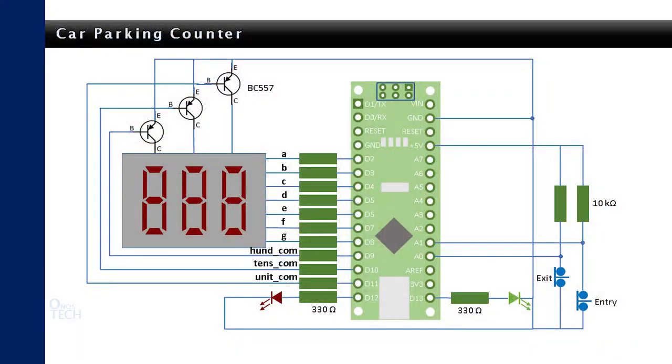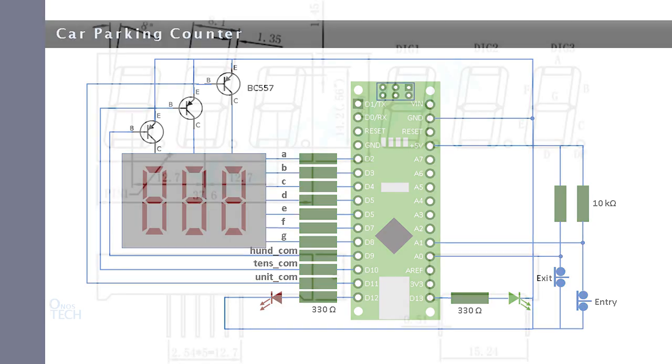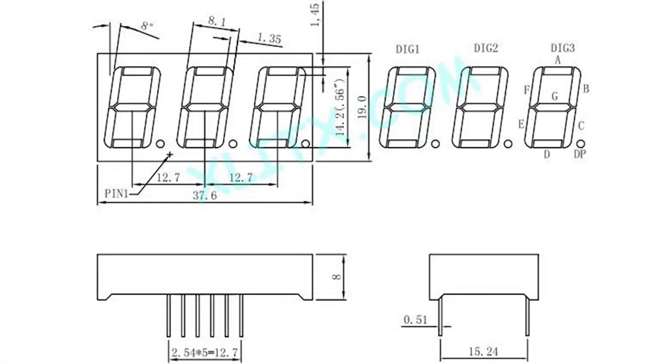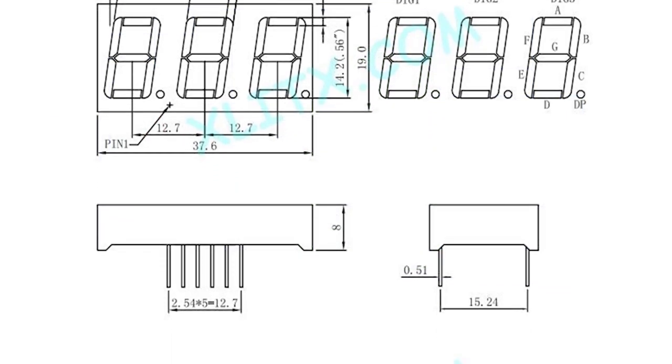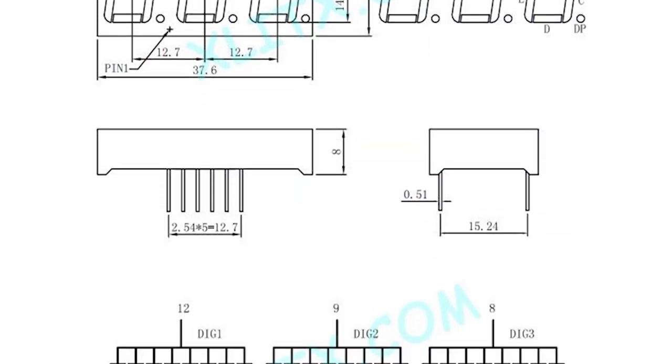Finally, set up a car parking lot counter circuit on a breadboard with a common anode 3 digit 7-segment display as shown in the circuit diagram. See datasheet of the display in the description below.